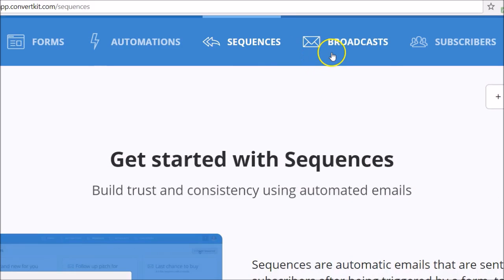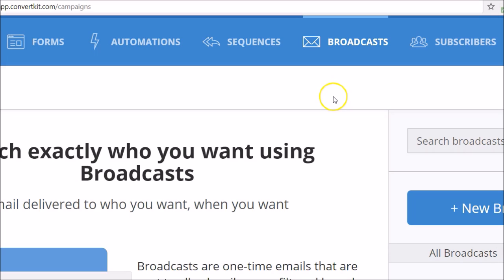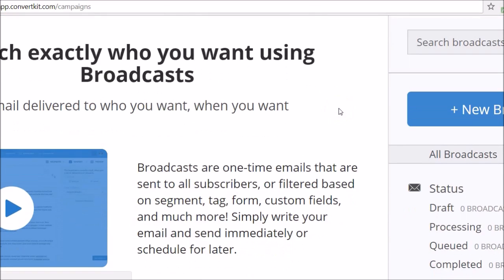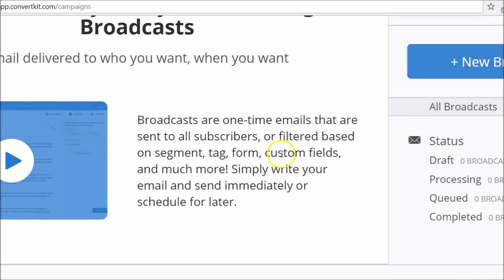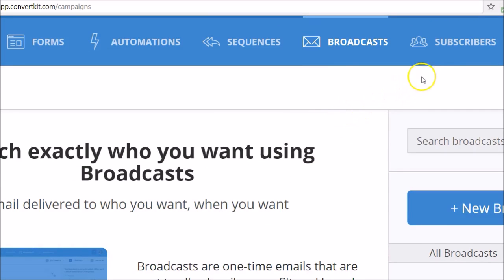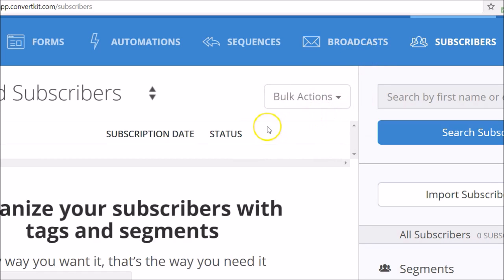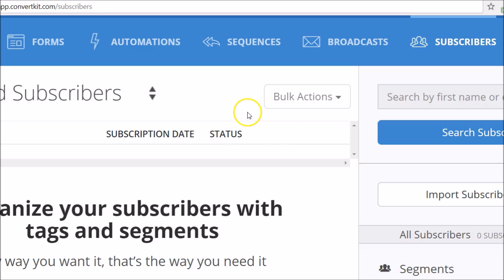For broadcasts, this is for your one-off emails, so you have a separate tab for that. You can hit all of your subscribers or you can choose by segmentation who you want to send that single email to. Then you have your subscribers tab. What I like about this again is the simplicity of it — you have your objectives for inbound marketing and marketing automation.